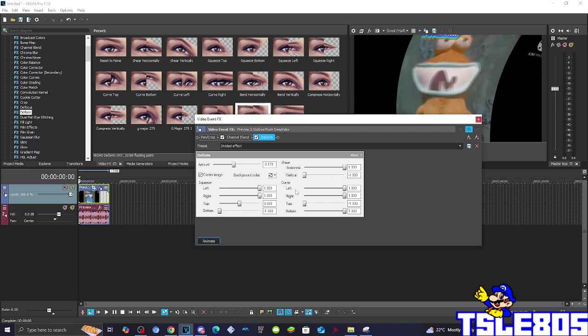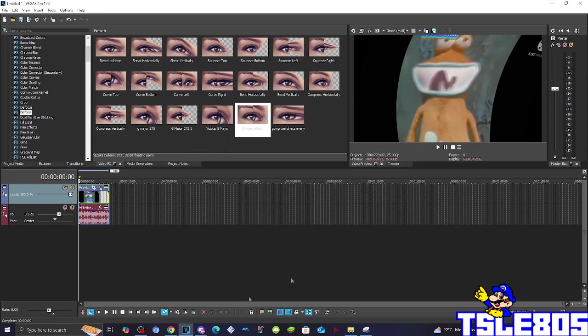Minus one for the shear, and the curve left right are enabled to one, top is minus one and the bottom is also minus one as well.